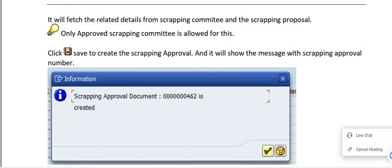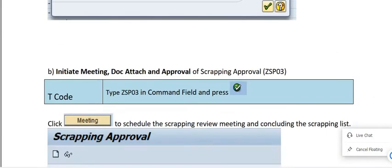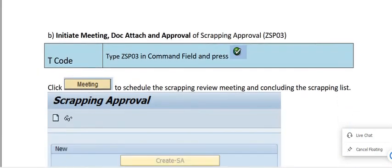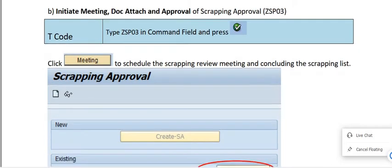Only an approved scrapping committee is allowed for this. Click Save to create the scrapping approval, and it will show the message with the scrapping approval number. Once you save, the scrapping approval document has been created. Next steps are: initiate meeting, document attach, and approval.